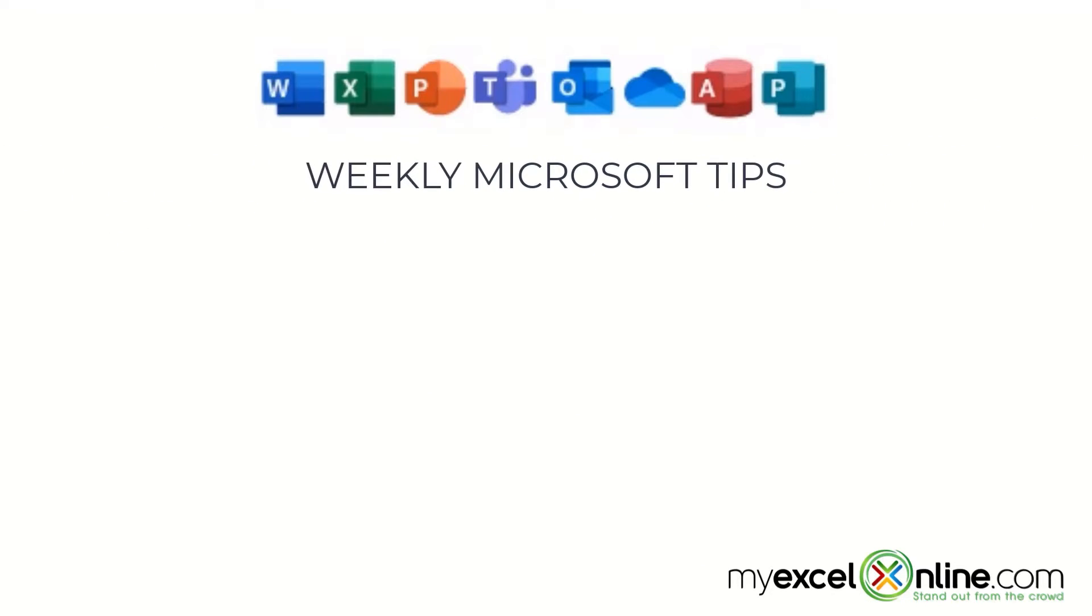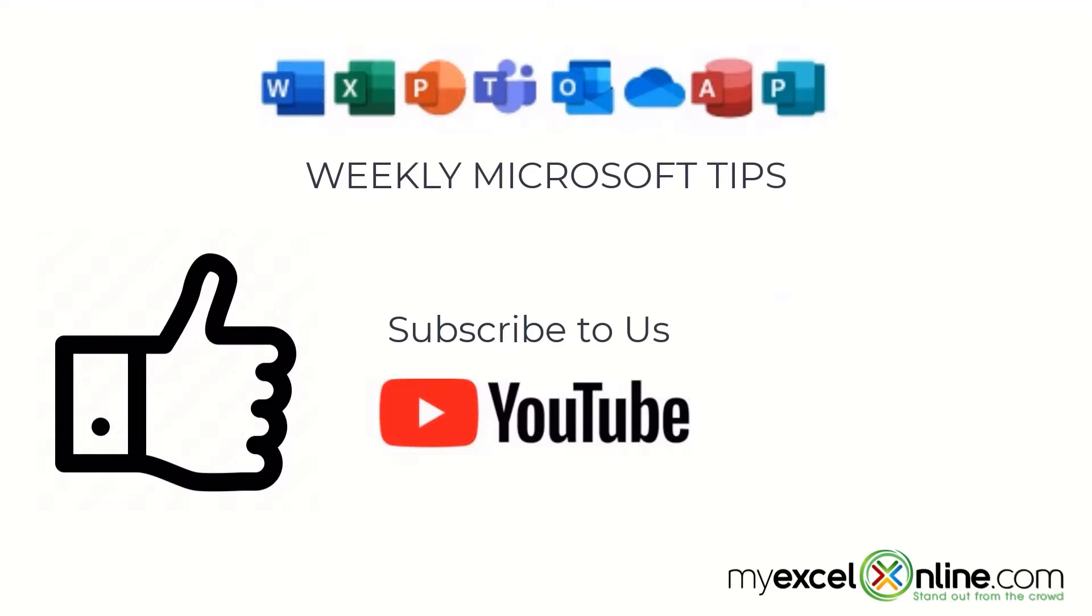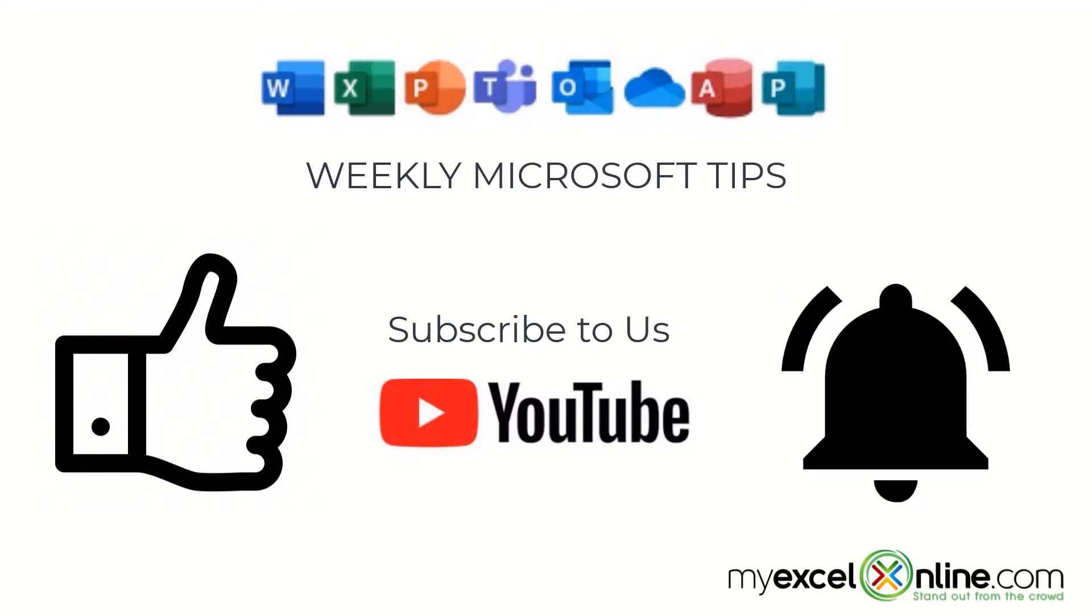If you're liking this video, please give us a thumbs up and subscribe to our channel and hit the bell button to get notified when we release our weekly videos.